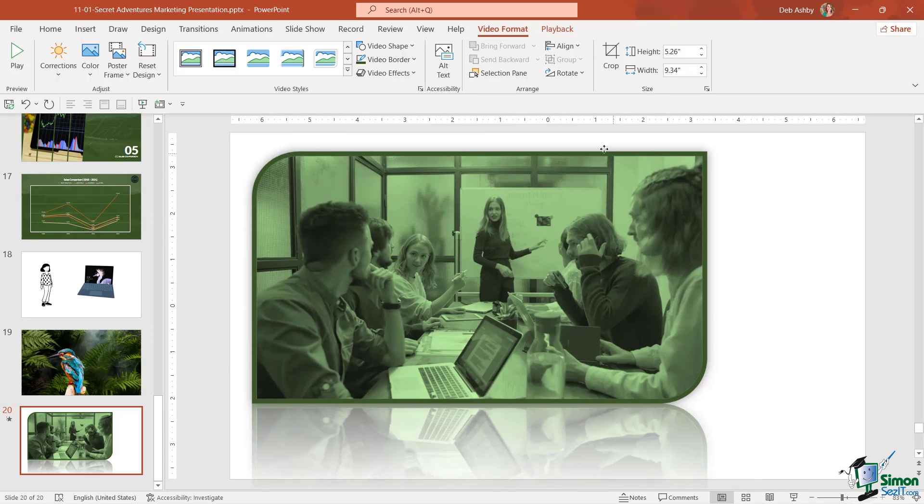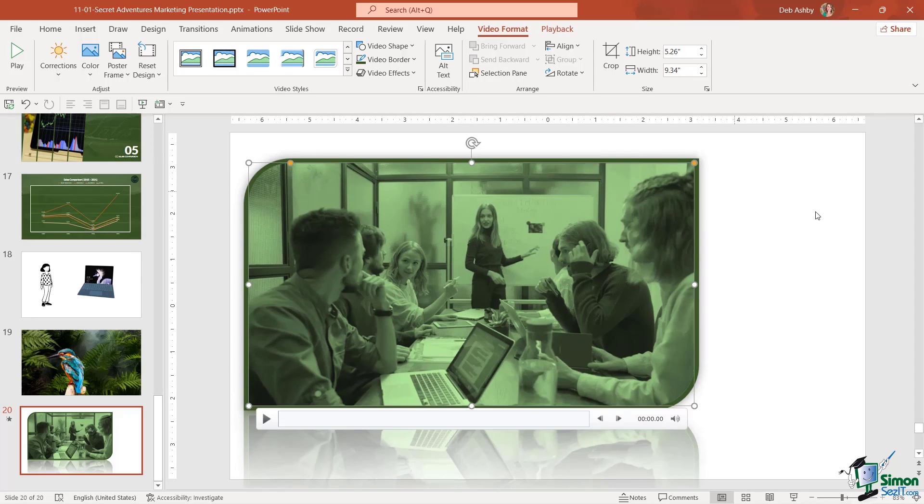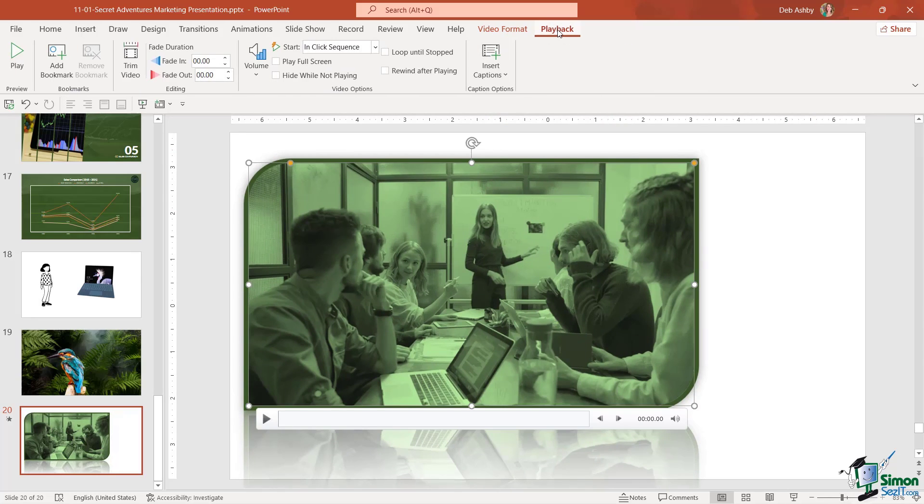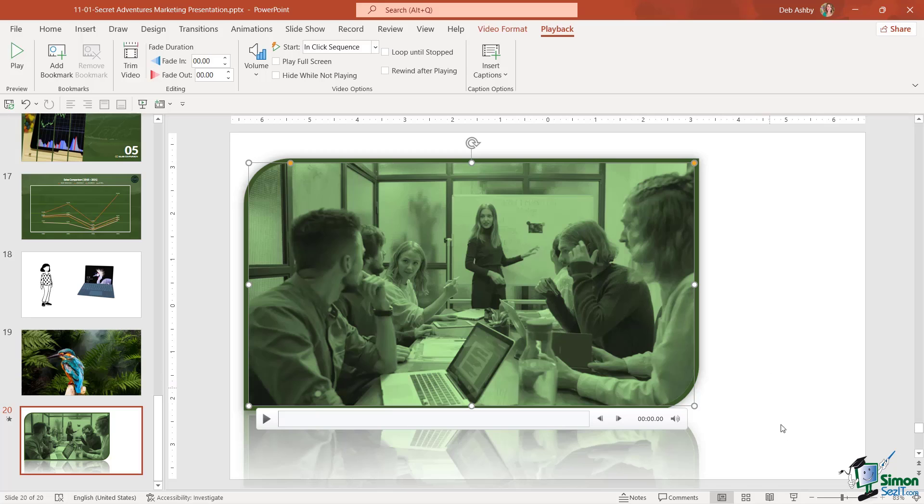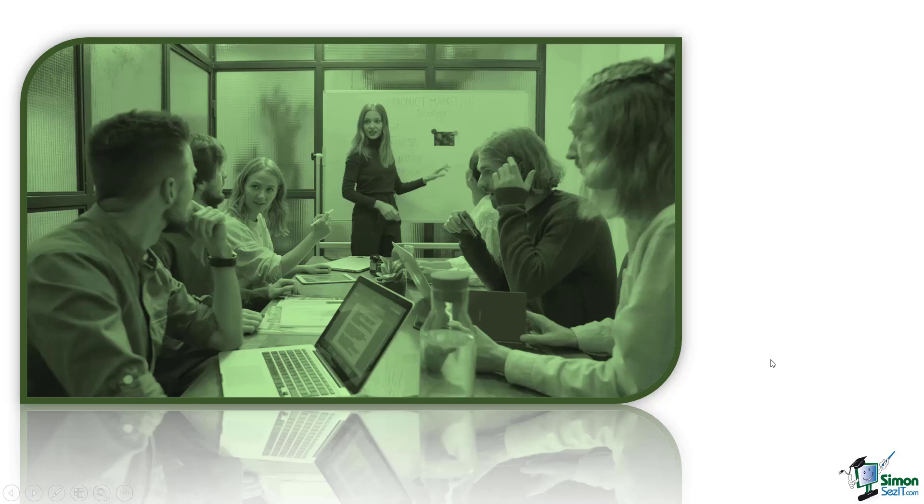The other tab of interest here is the playback tab because this is how we can control how this video plays to our customers. Let's preview this by running the slideshow to see how it currently looks. You can see when I move to this slide the video doesn't start playing until I click my mouse.